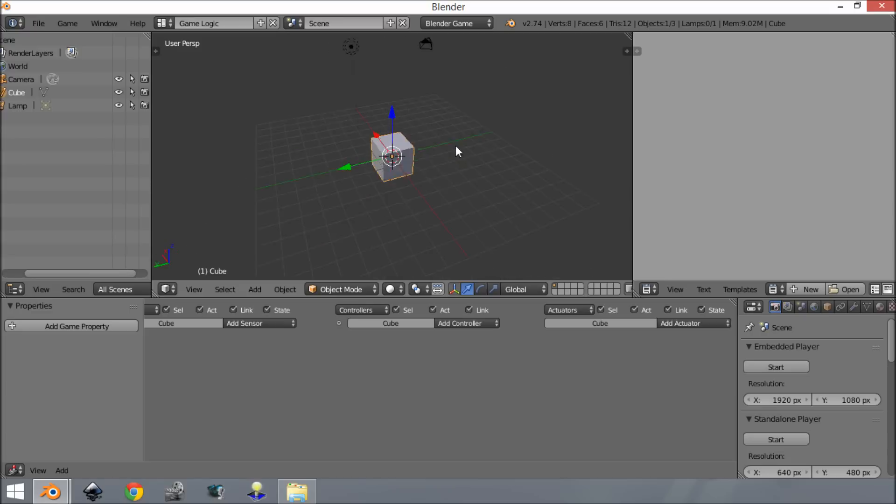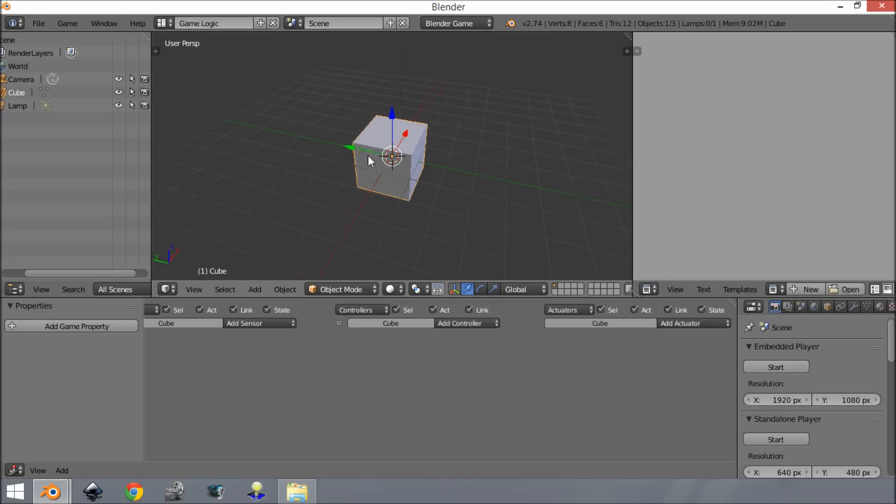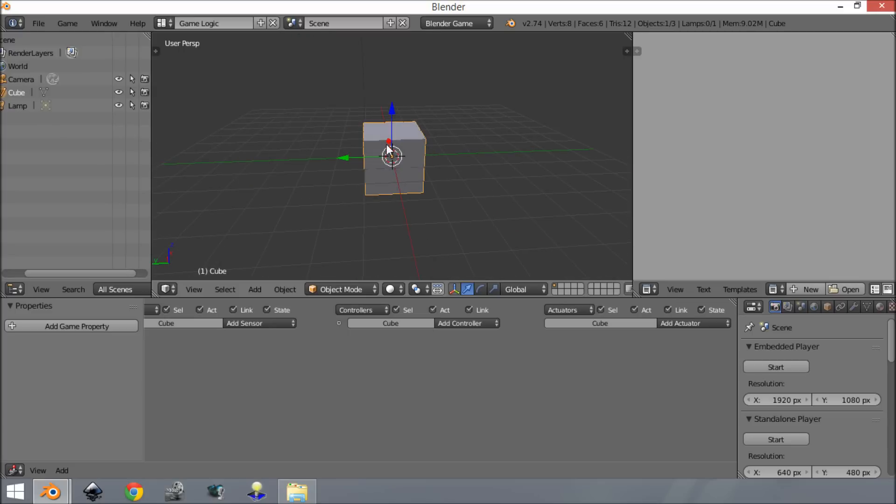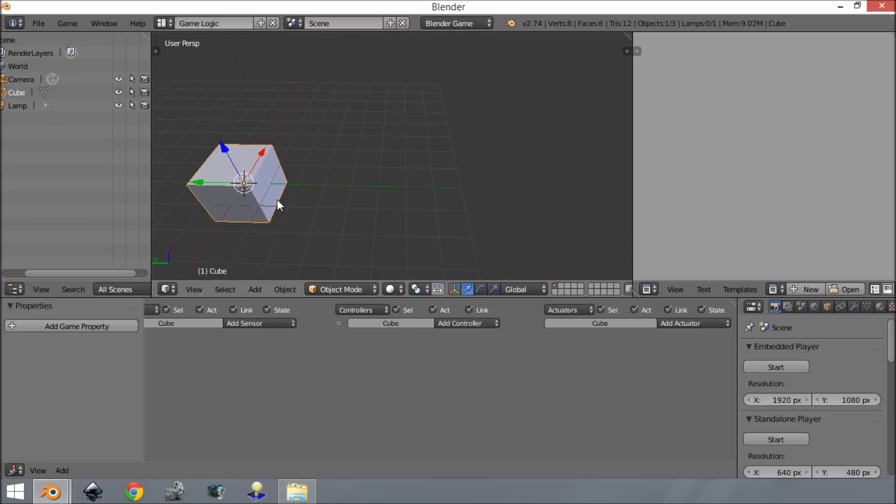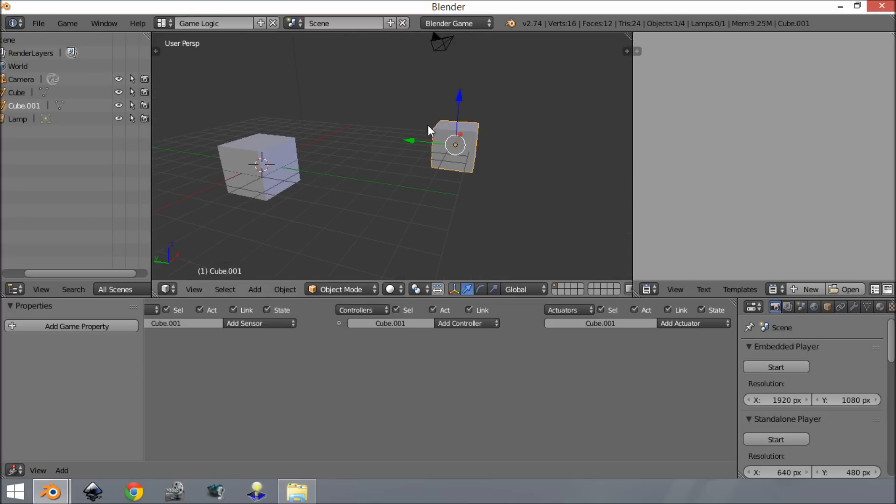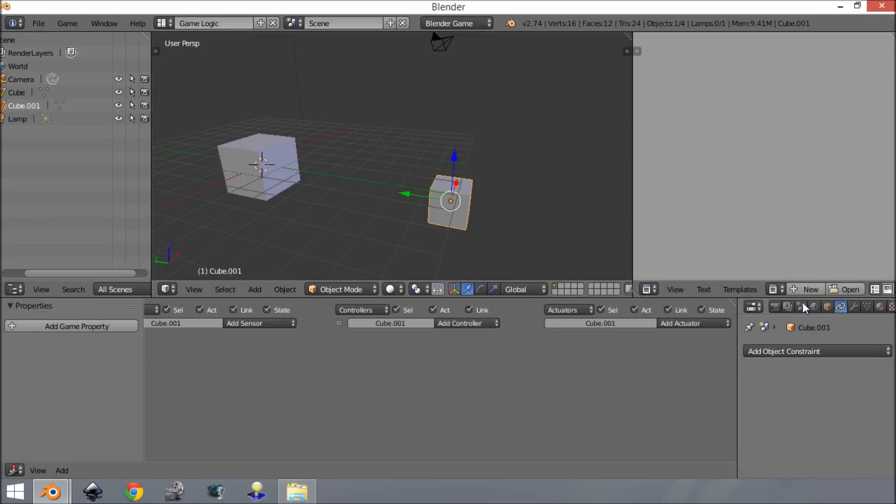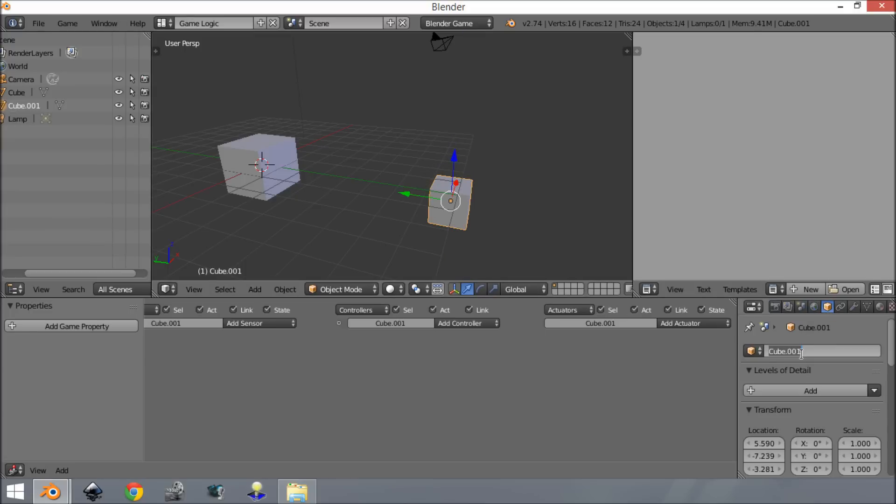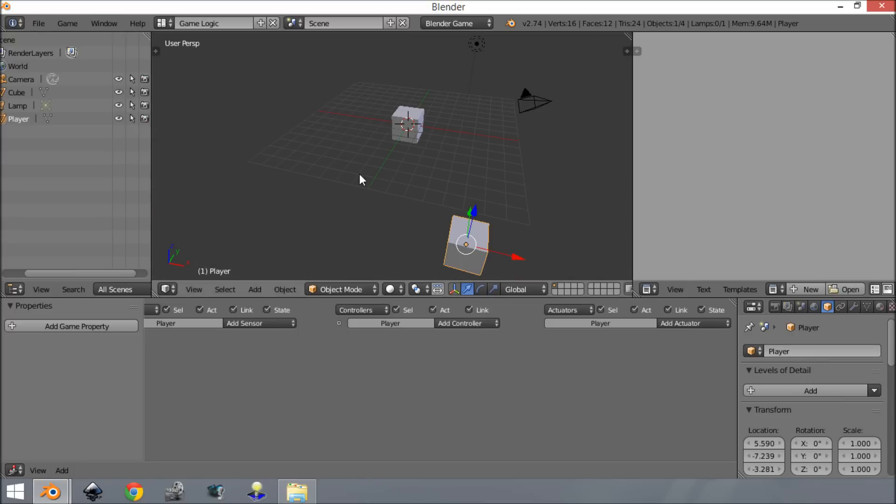We're going to start by getting our enemy to shoot at our player. First, we need to make a player and an enemy. I'm using this default cube as our enemy, which will point at our player and shoot. This will be very basic - it's not going to move, and neither is the player. Let's give the player a name: obviously 'player'. The enemy can stay as 'cube' for now.